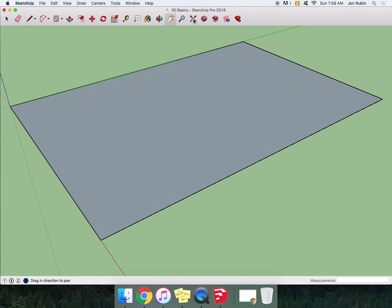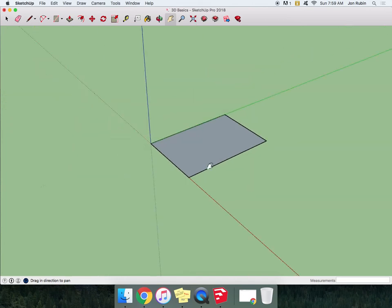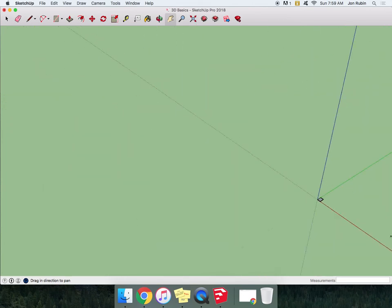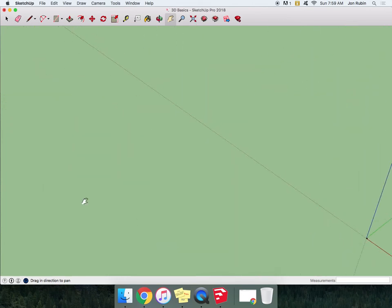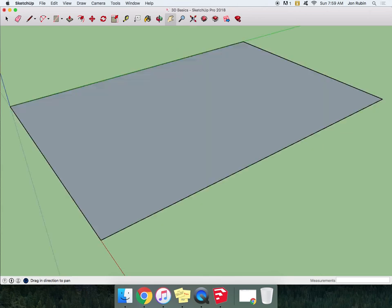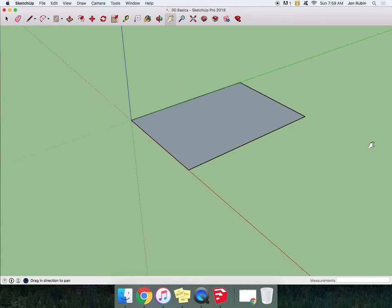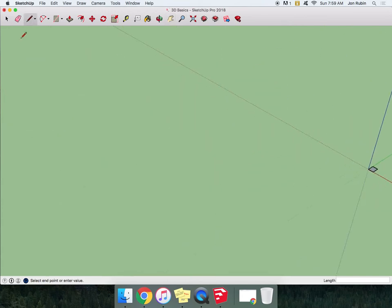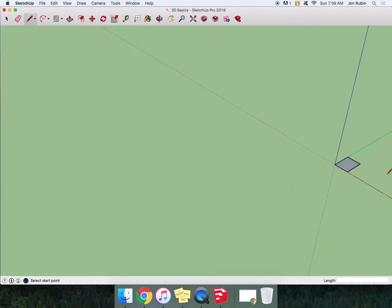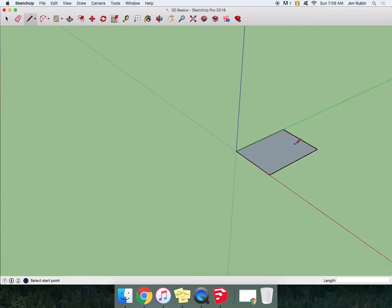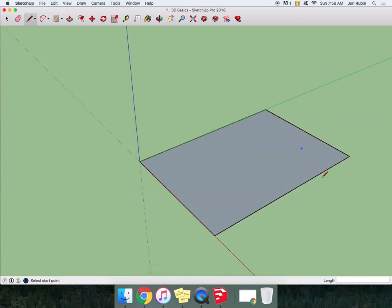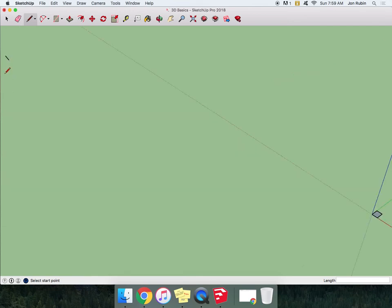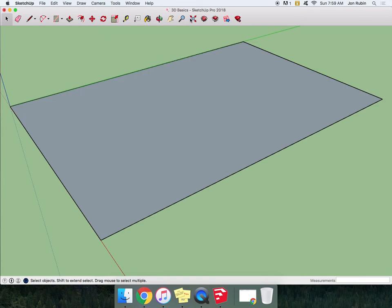The Zoom Extents button should always be your friend because let's say you get way far away from your drawing. If I click the Zoom Extents button, it'll bring me back to the extents of everything I've drawn. So let's say you ended up with a little line over here that you didn't even know was in your drawing. I think this is my whole drawing, but if I click Zoom Extents, SketchUp knows that I had something over there. And then maybe I can delete that and then Zoom Extents again to see a better viewpoint.